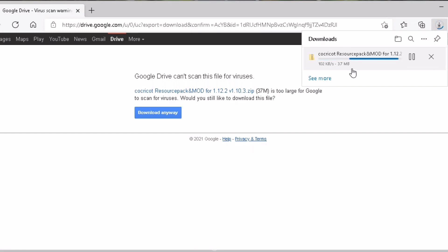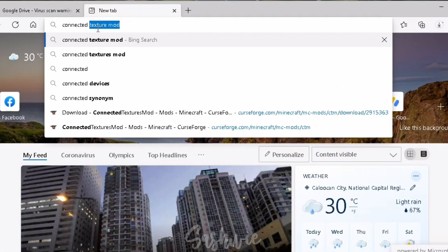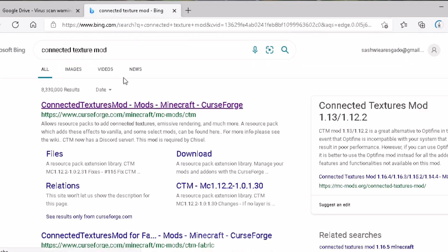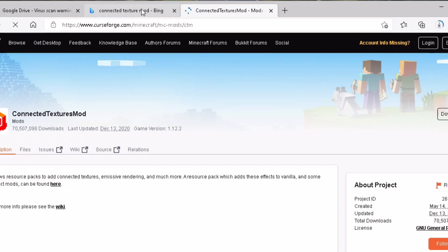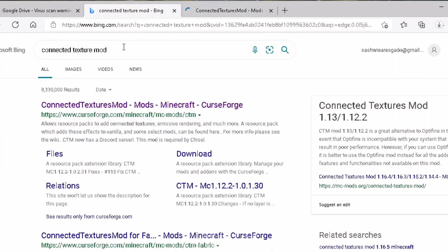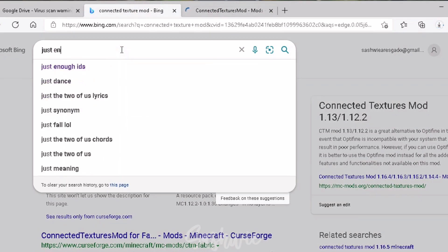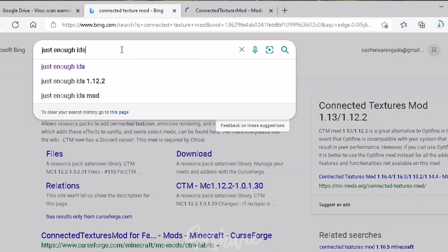While it's downloading, let's make a new tab and search for Connected Texture Mod and Just Enough IDs. Let's do Connected Texture Mod first. Click the first one. And next one is Just Enough IDs.